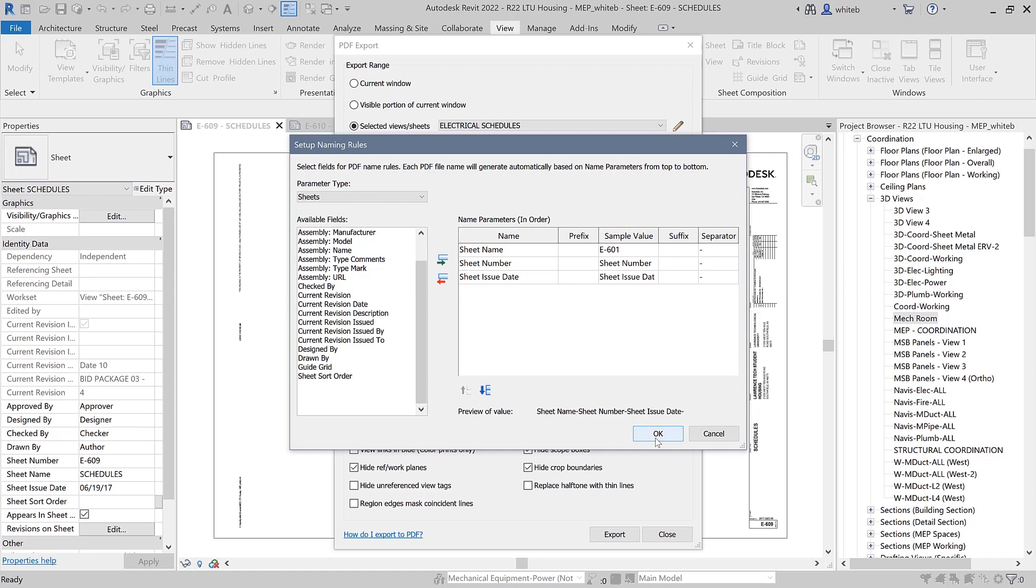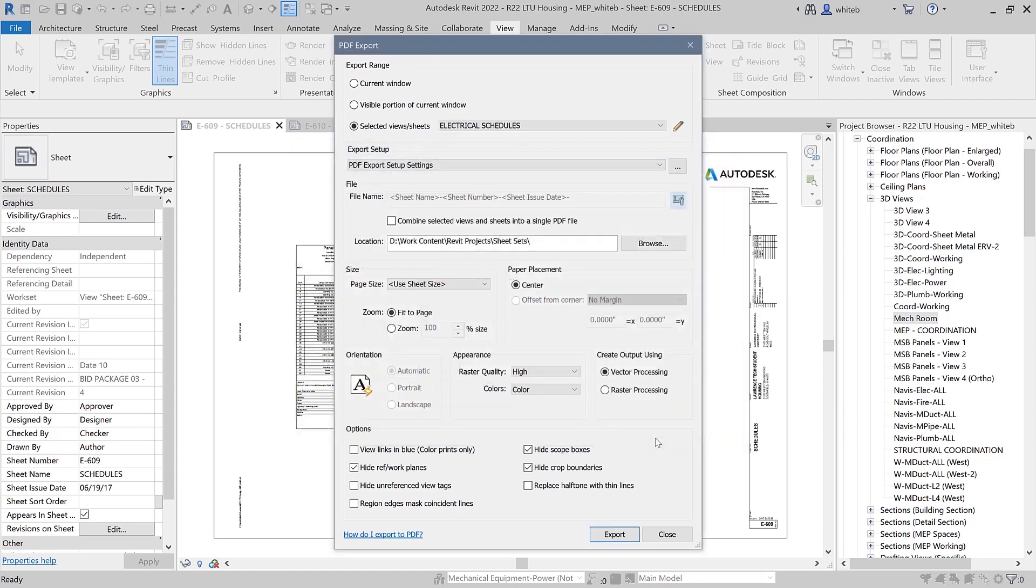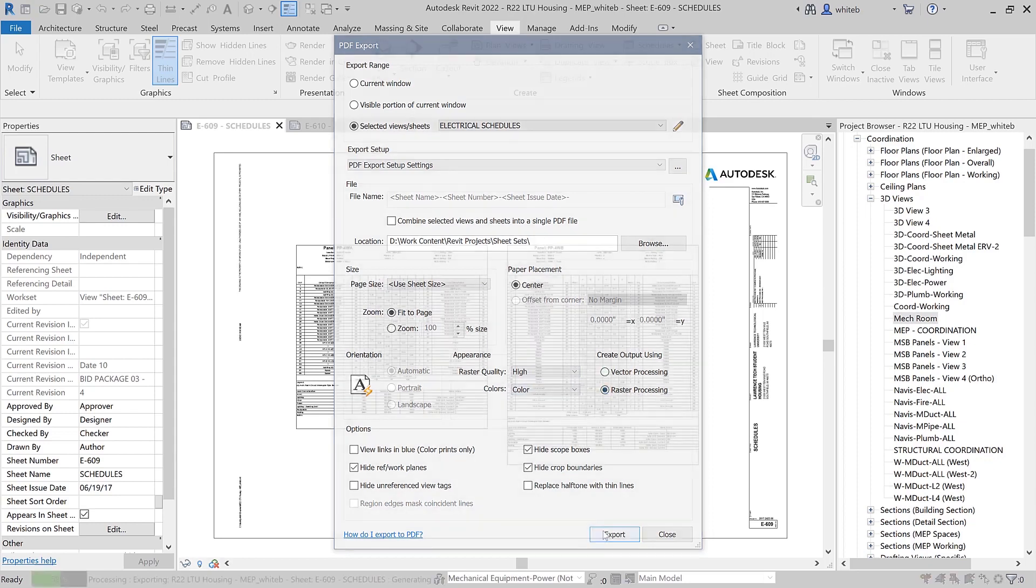You can also choose to have the exporter detect output size and orientation automatically from the selected views and sheets.